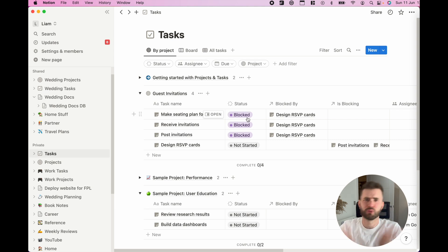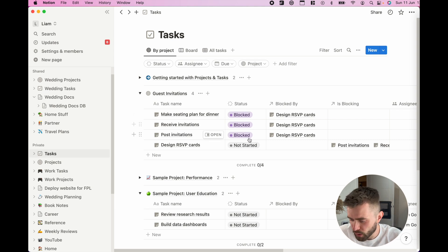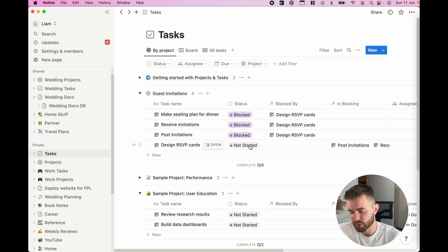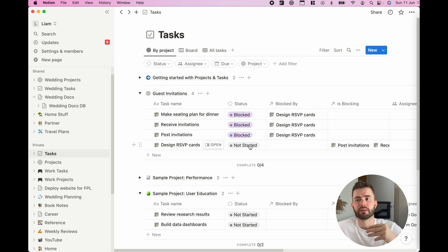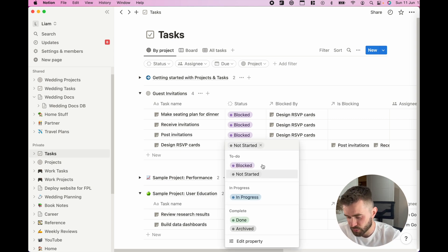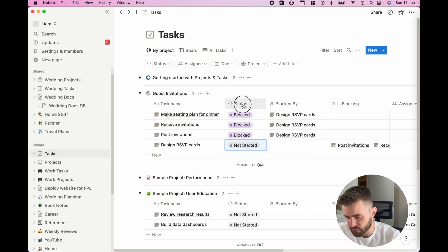For example, I might also have sent to a supplier to design the RSVP cards, so what I've actually also do is create a field that's in progress but I call it waiting on, color it orange.